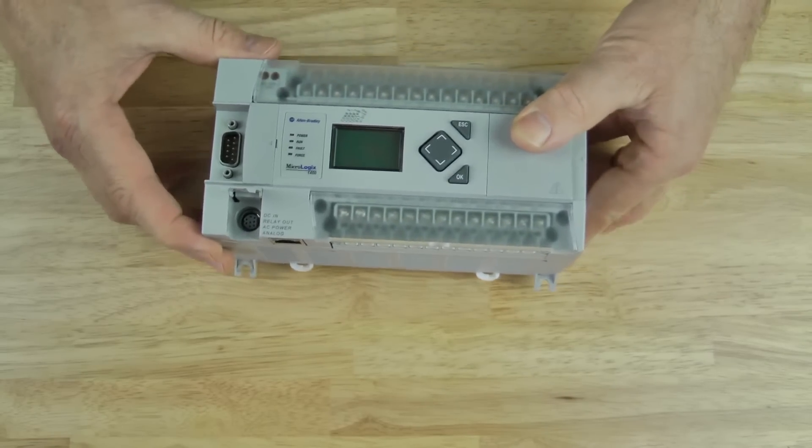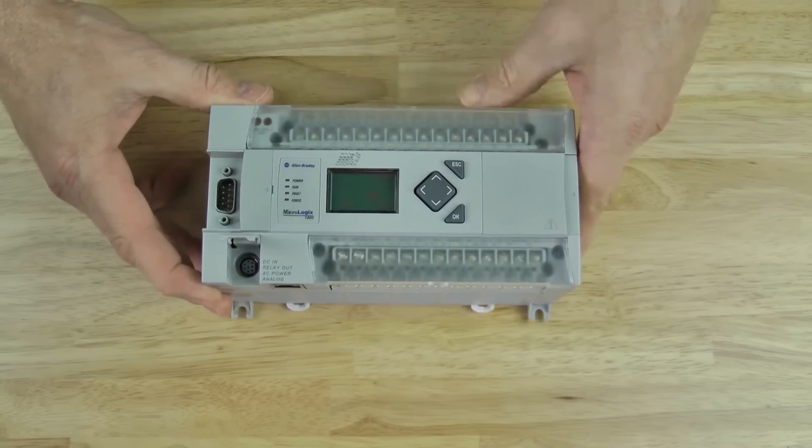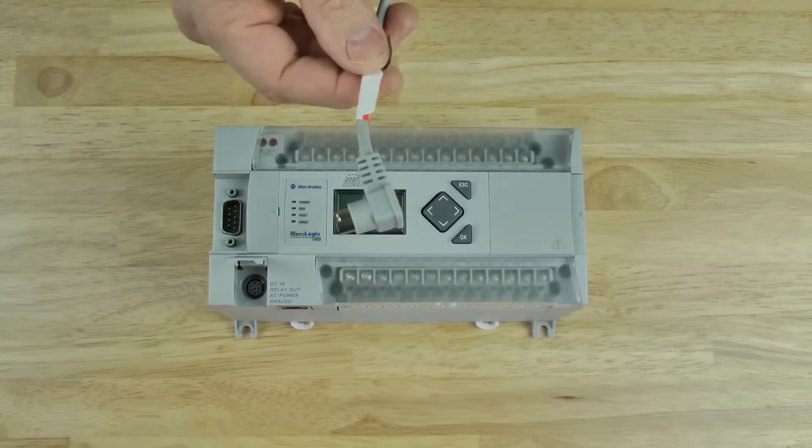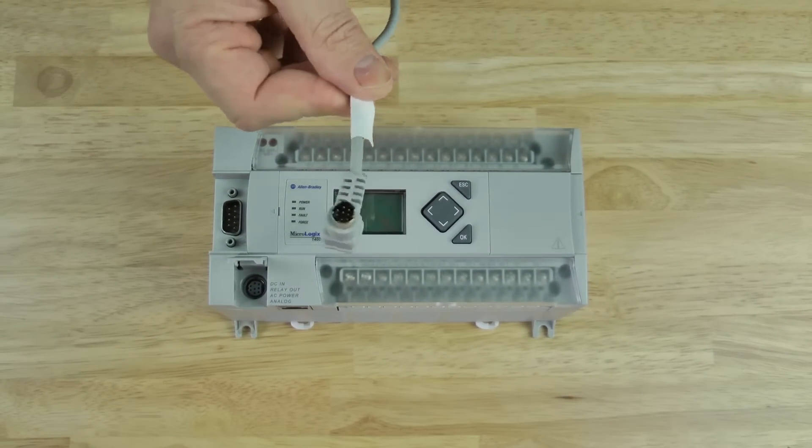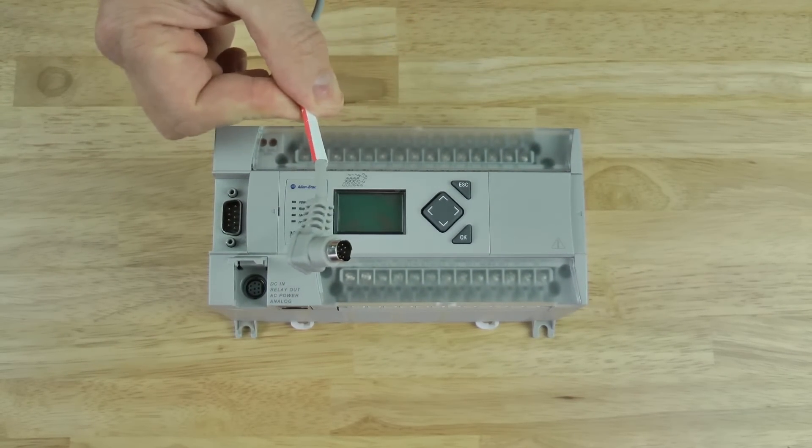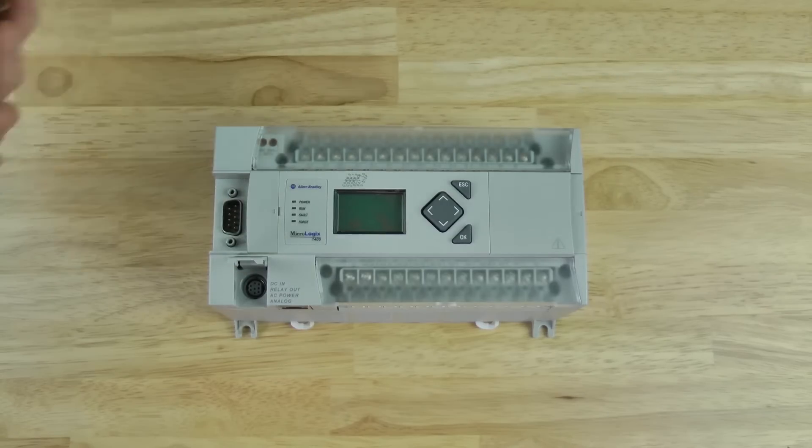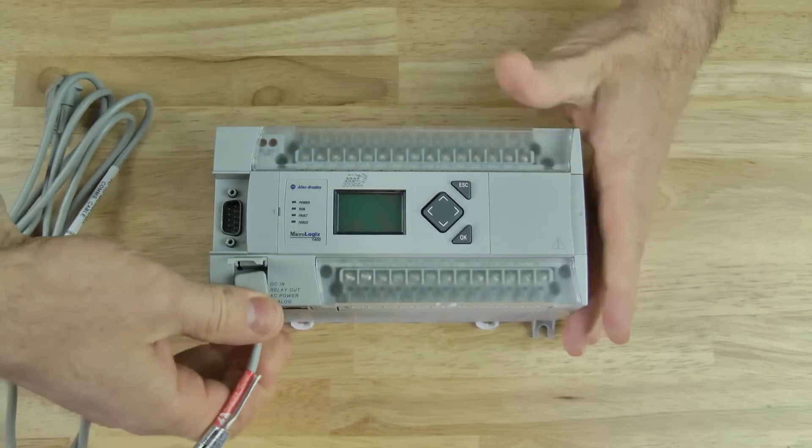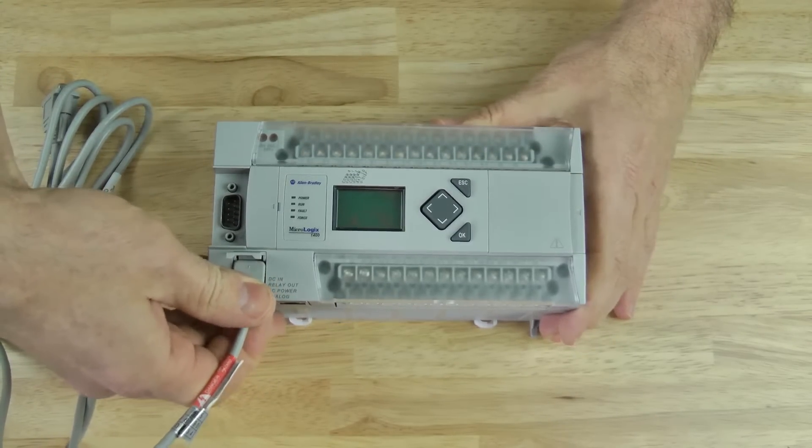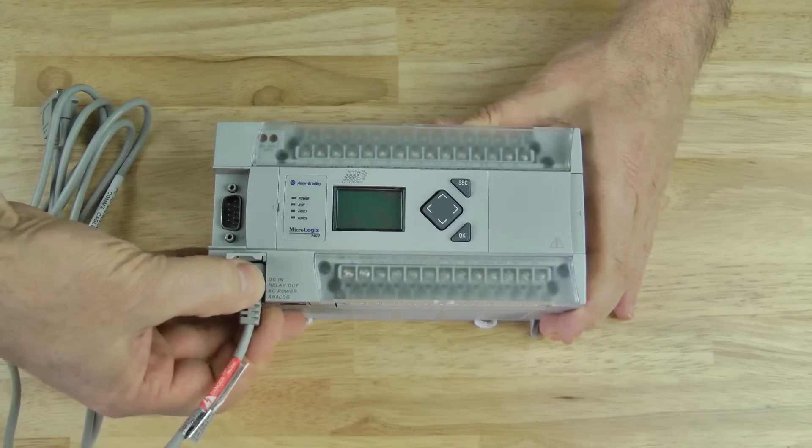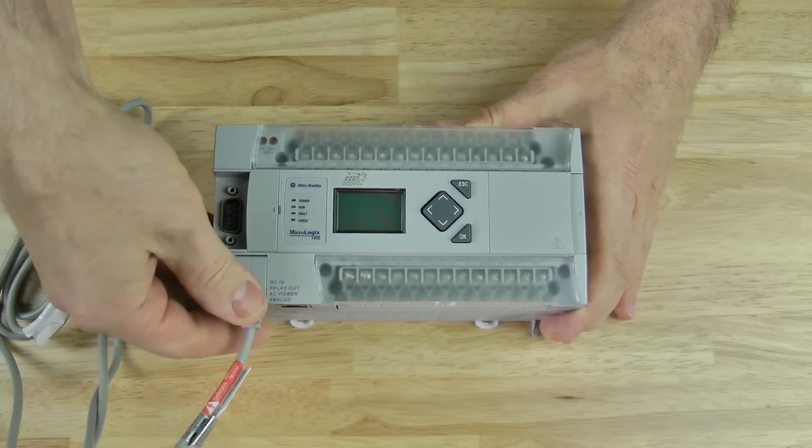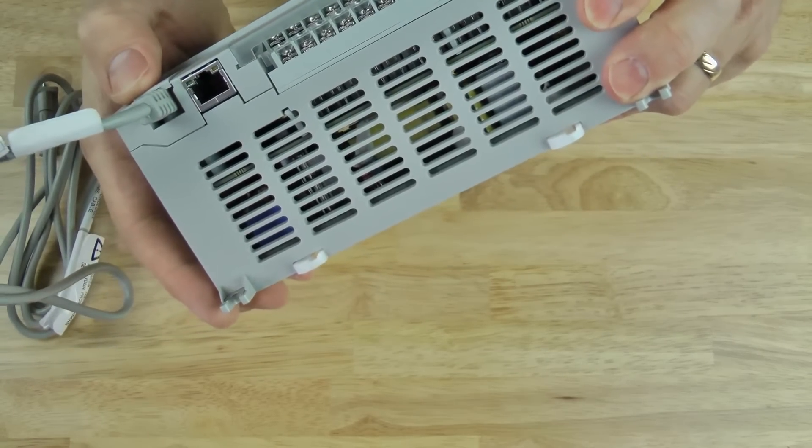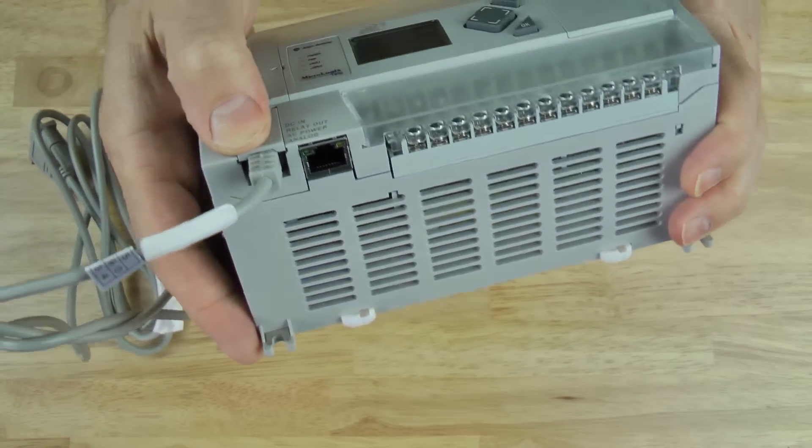To connect to COM0, we'll use a 1761-CBL-PM02 cable with an 8-pin mini-DIN right-angle connector that plugs right into the Micrologix like this. You can close the cover and it's very secure.